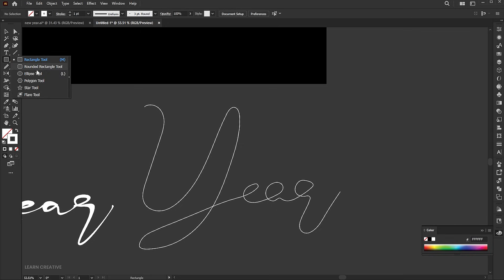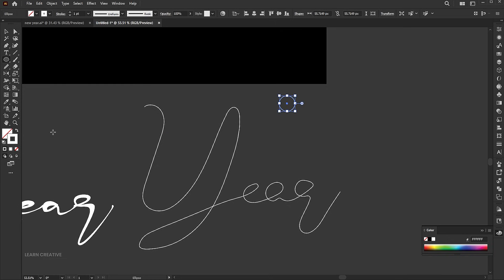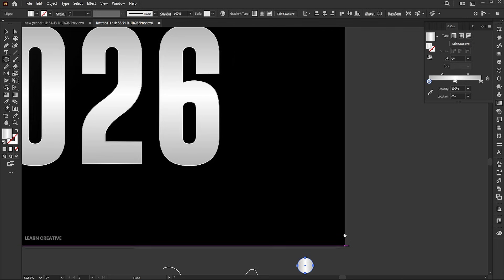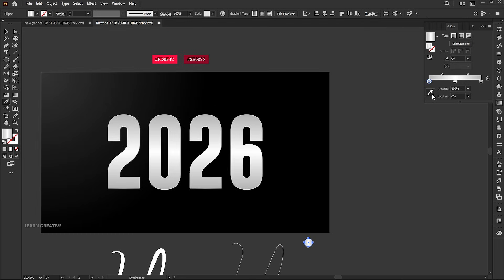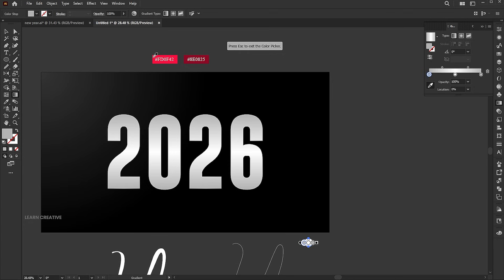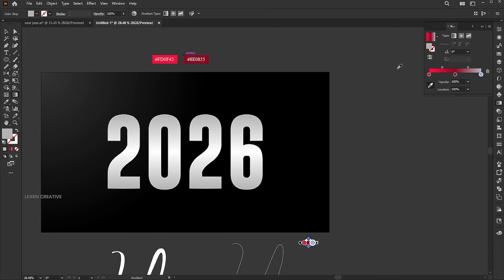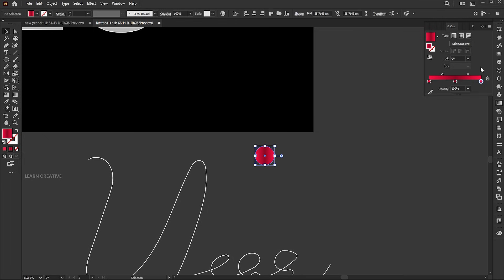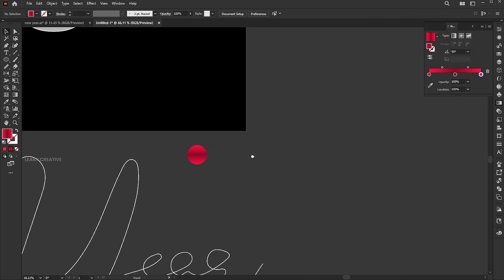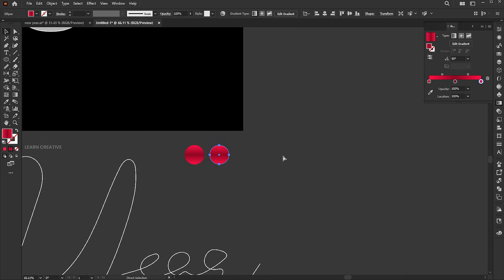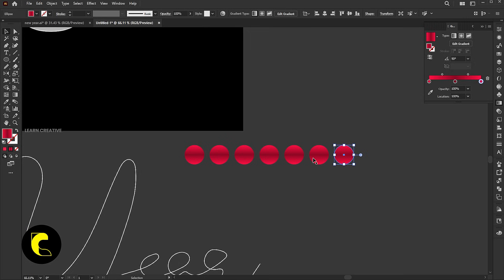Select the Ellipse tool and draw a circle. Apply a gradient to it. Select the Ellipse tool again and draw another circle. Select the gradient panel and use the Eyedropper tool to apply the color. Repeat this with the other points. Set the angle to 90 degrees. Hold the Alt key and drag to make a copy, then press Ctrl plus D to duplicate. Make 6 copies in total.